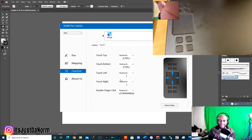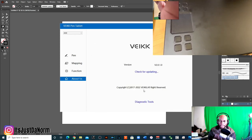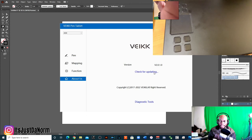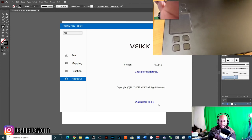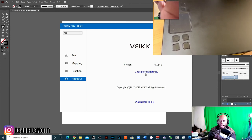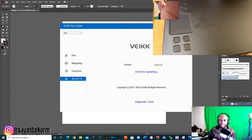So you got the touch, you set that up and then get the about us. So you can check, make sure your versions are up to date. You can do diagnostic skills, I mean diagnostic tools. If you're contact Veikk.